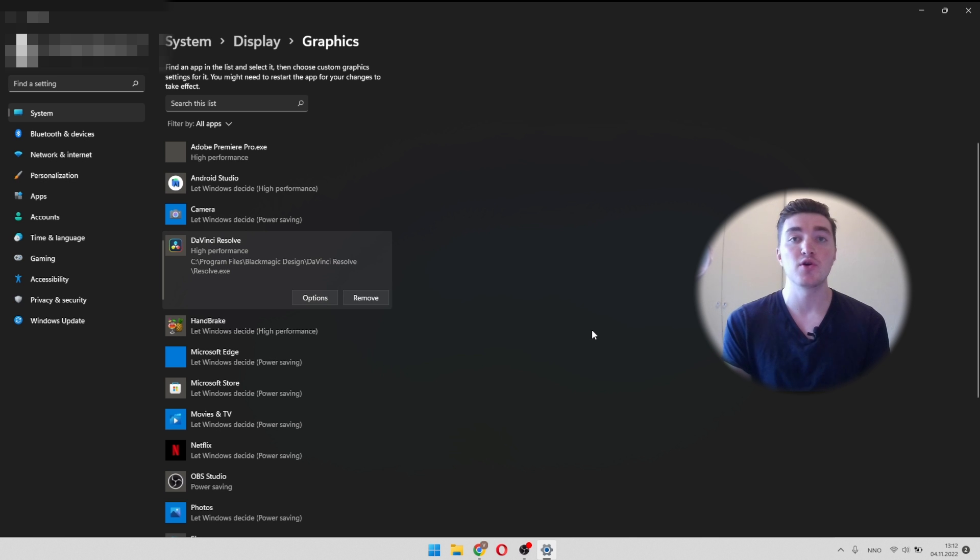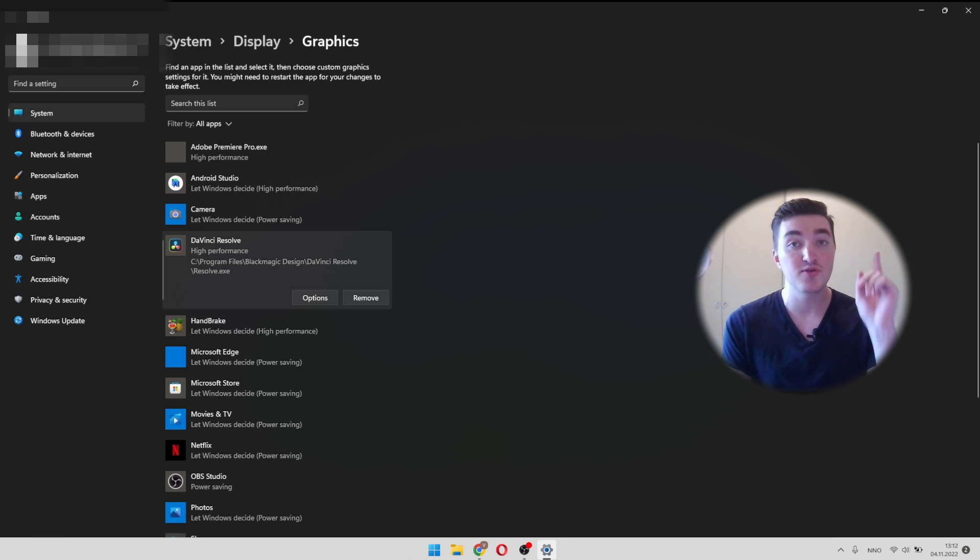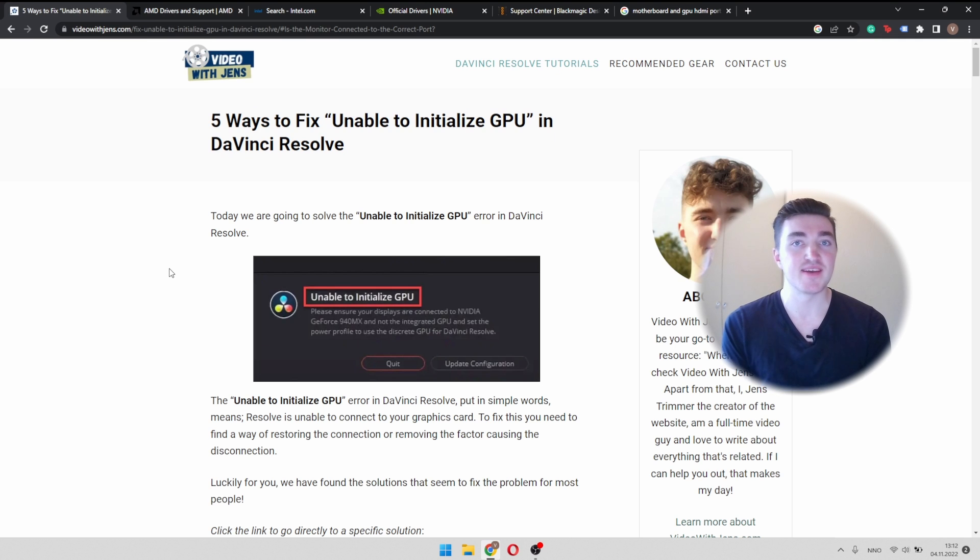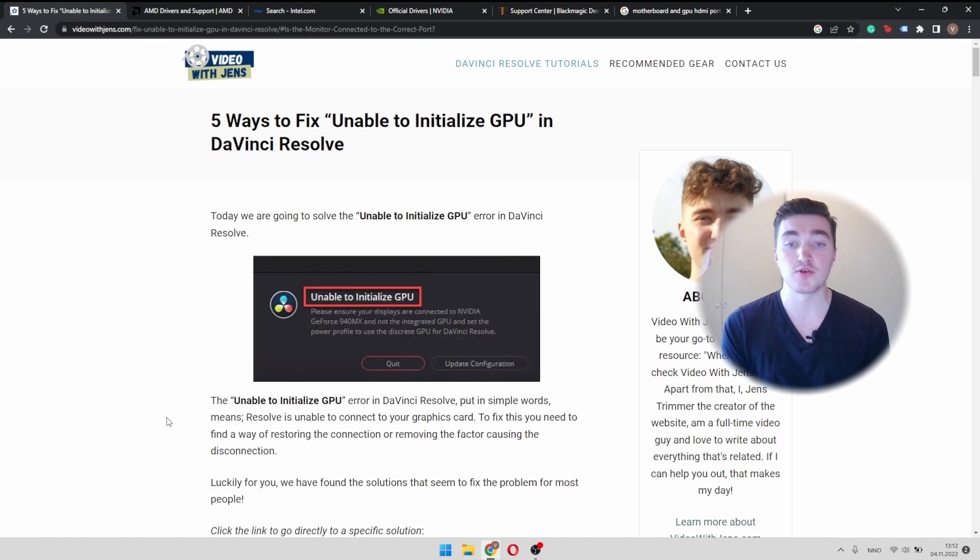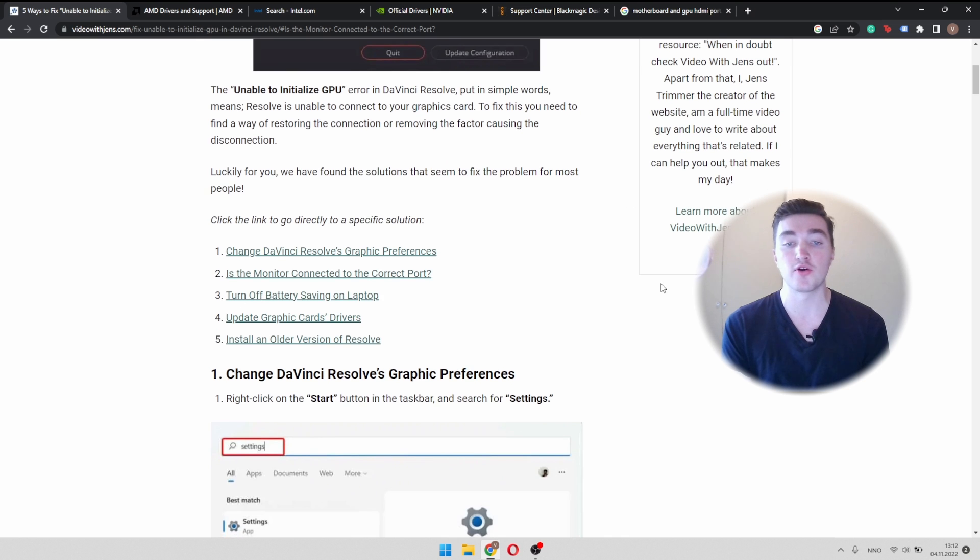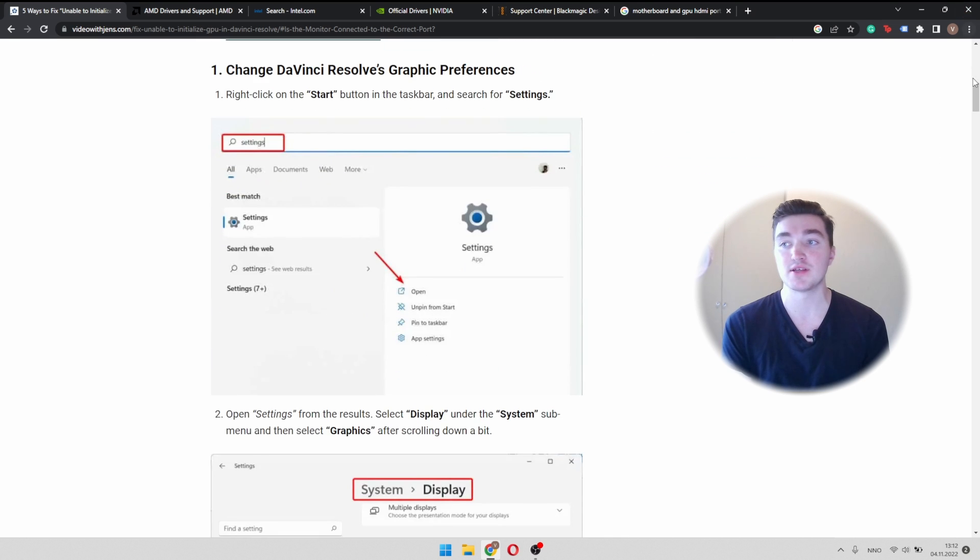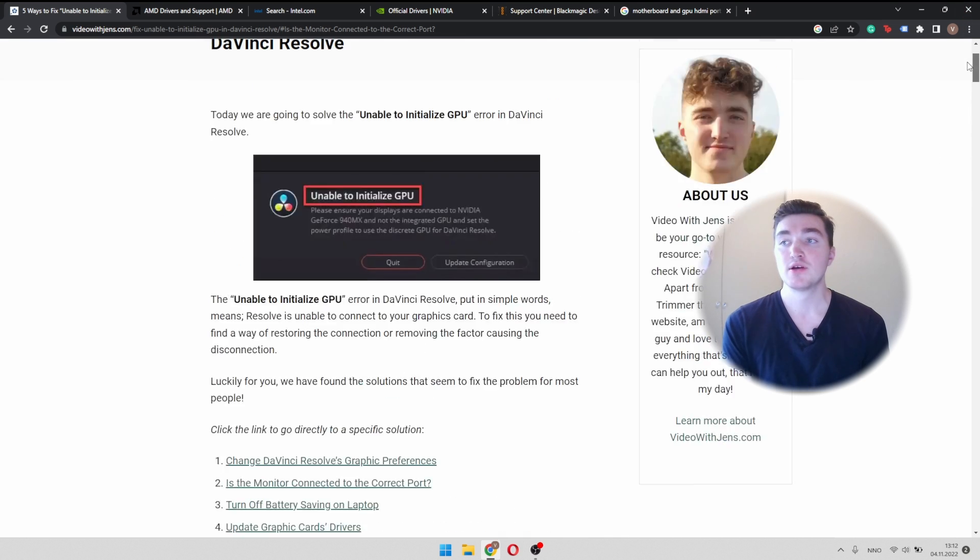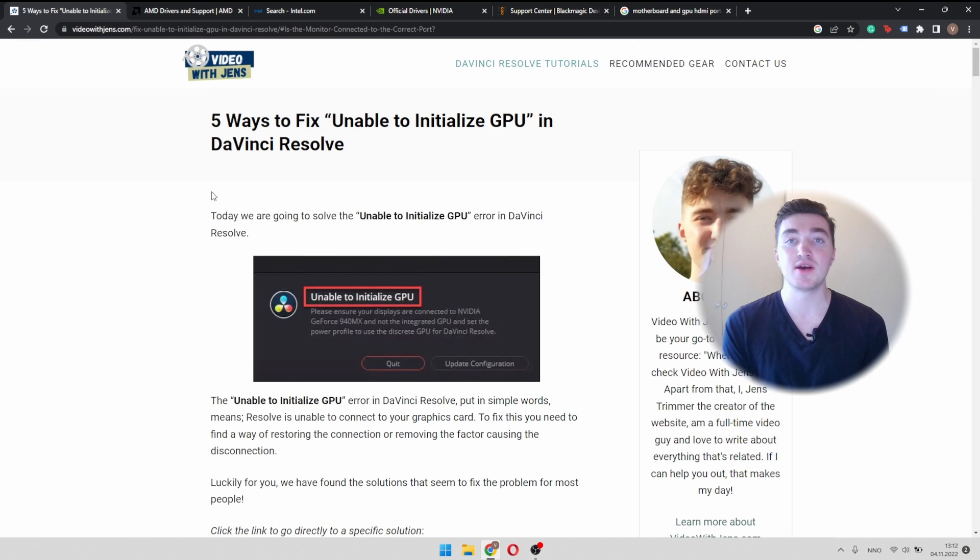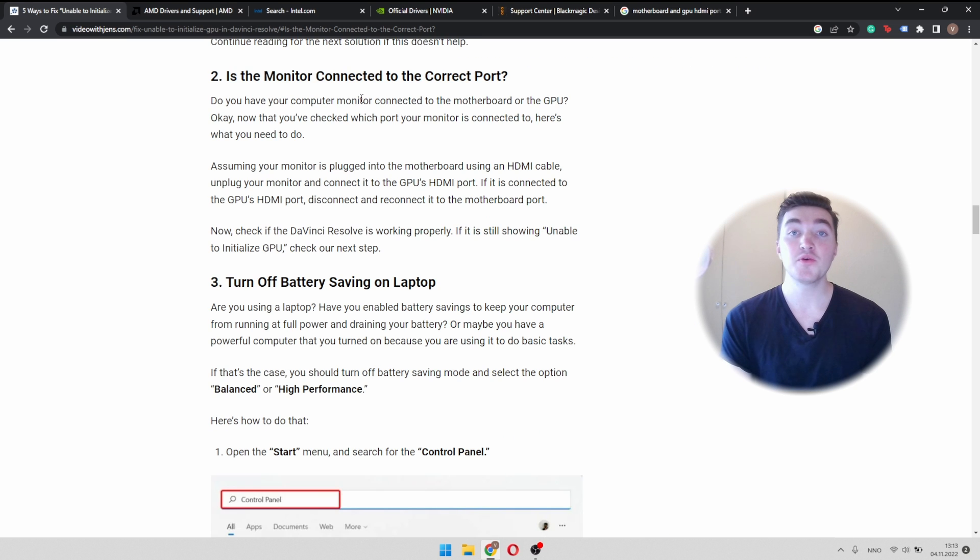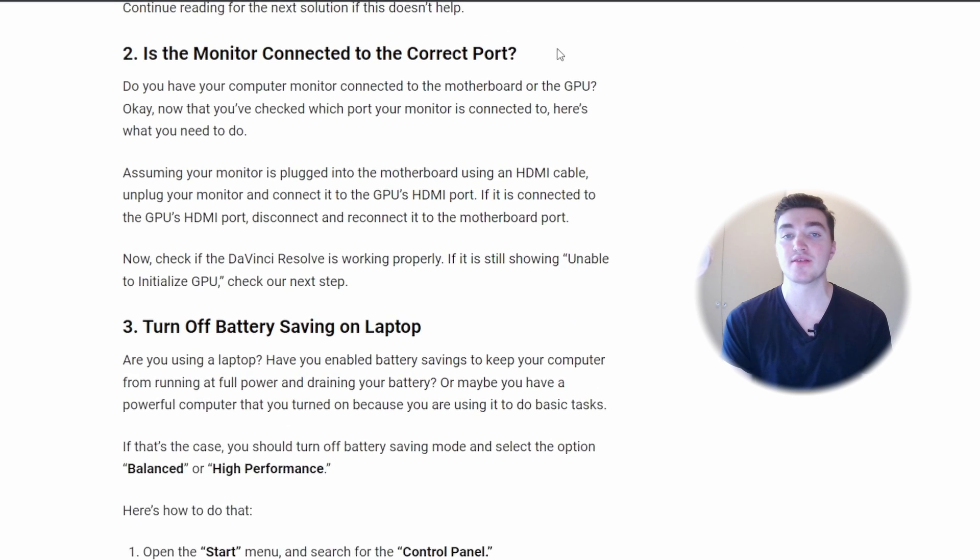If not, we're going to go to solution number two. If you prefer a written more detailed format of this video, I've also written a full article on this problem here. So I will leave a link to this article in the description.